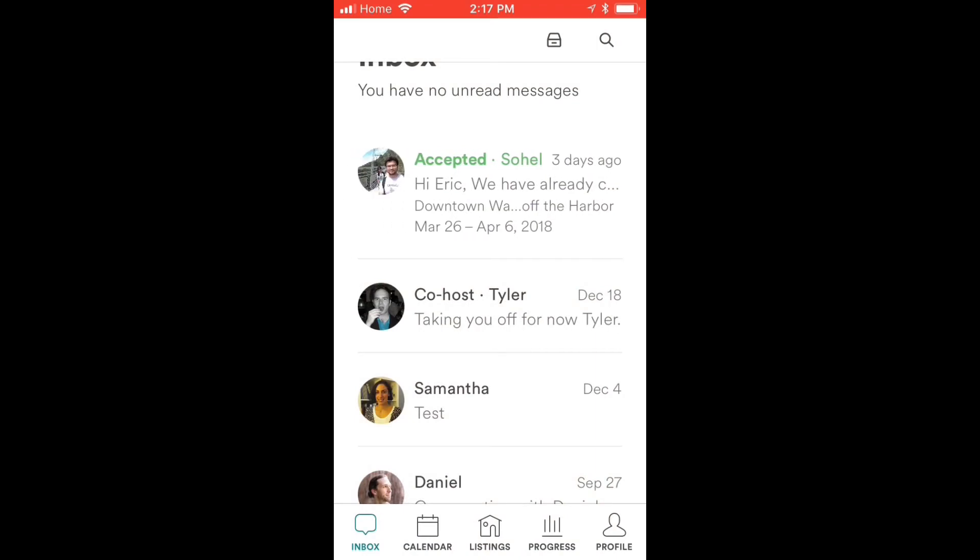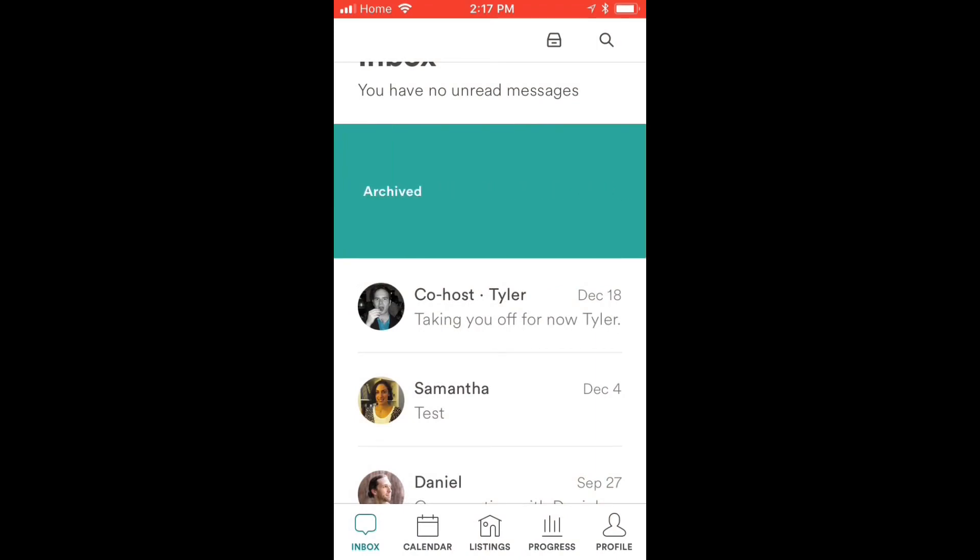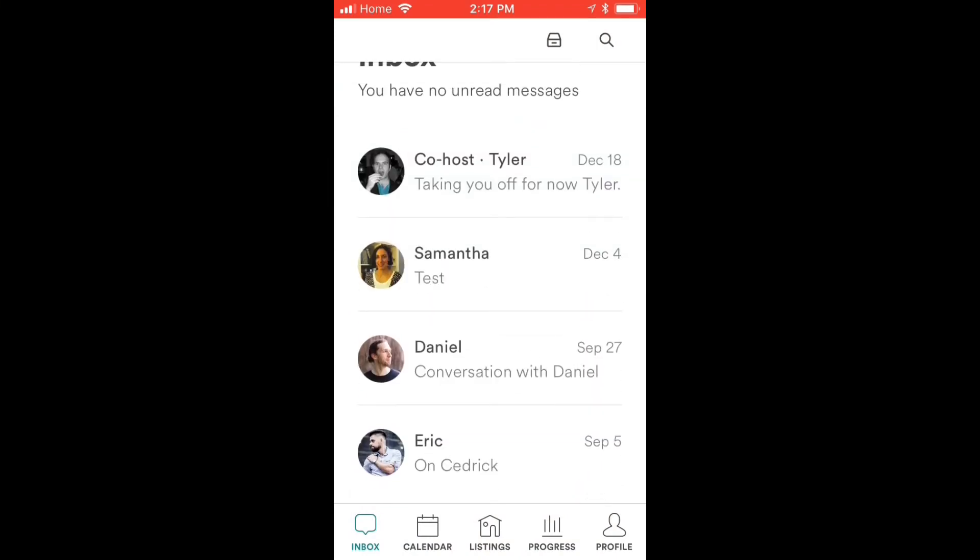Lastly, here's the one trick I wanted to share with you guys — how to archive your old conversations. Once you're done with a conversation and you don't need it anymore, a cluttered inbox can be pretty annoying. The trick is: grab the message and swipe left, like a bad Tinder match.